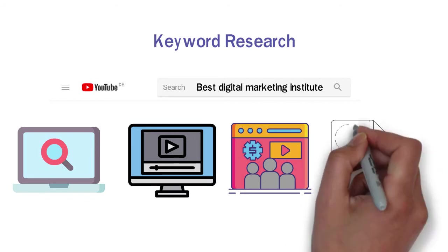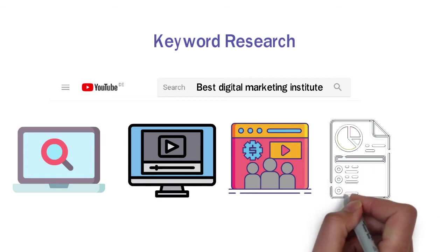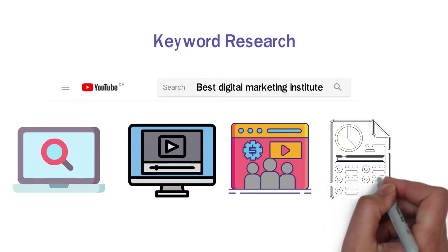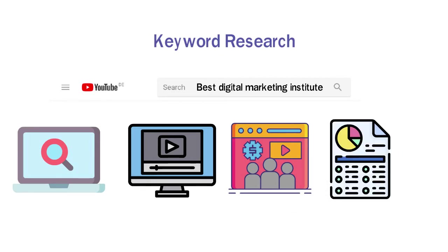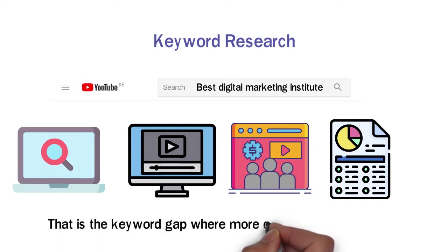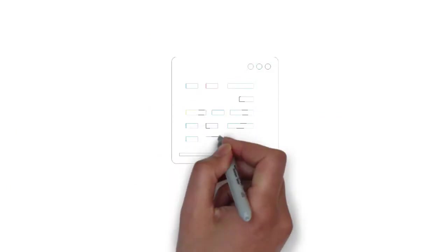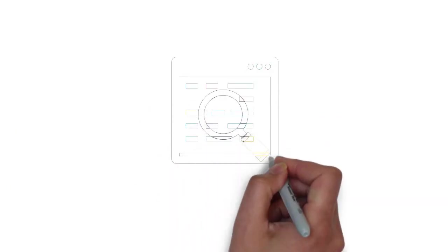We will get the audience who are really looking for our content. Now let me tell you what keyword gap is. Sometimes it happens that people search for a keyword but find very limited content and results. That is the keyword gap where more content is needed. You can easily rank your content for this keyword.